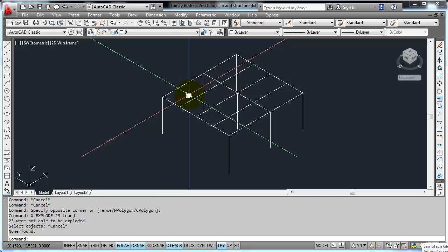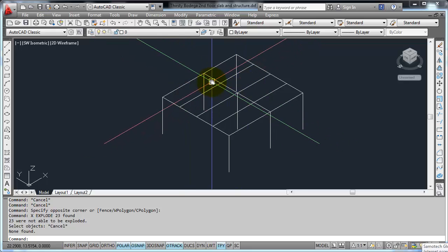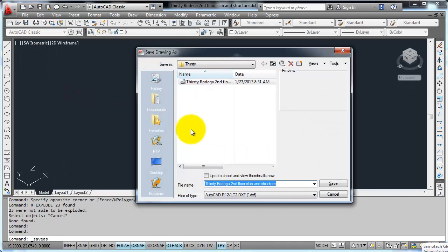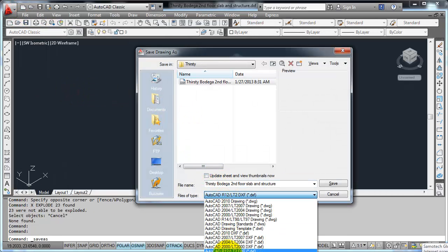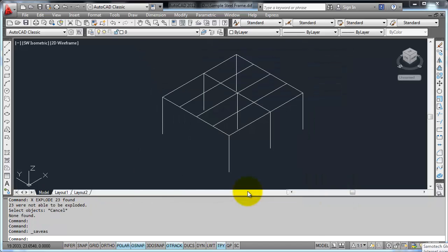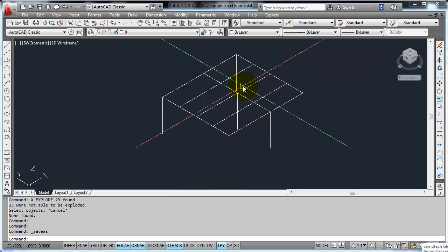We are now ready to save this one and later on import this to STAD. So we have to save this, this is the important step. You have to save it as an AutoCAD R12 DXF. Make sure it's a DXF file. Okay then save it. Sample steel frame. And that's it.